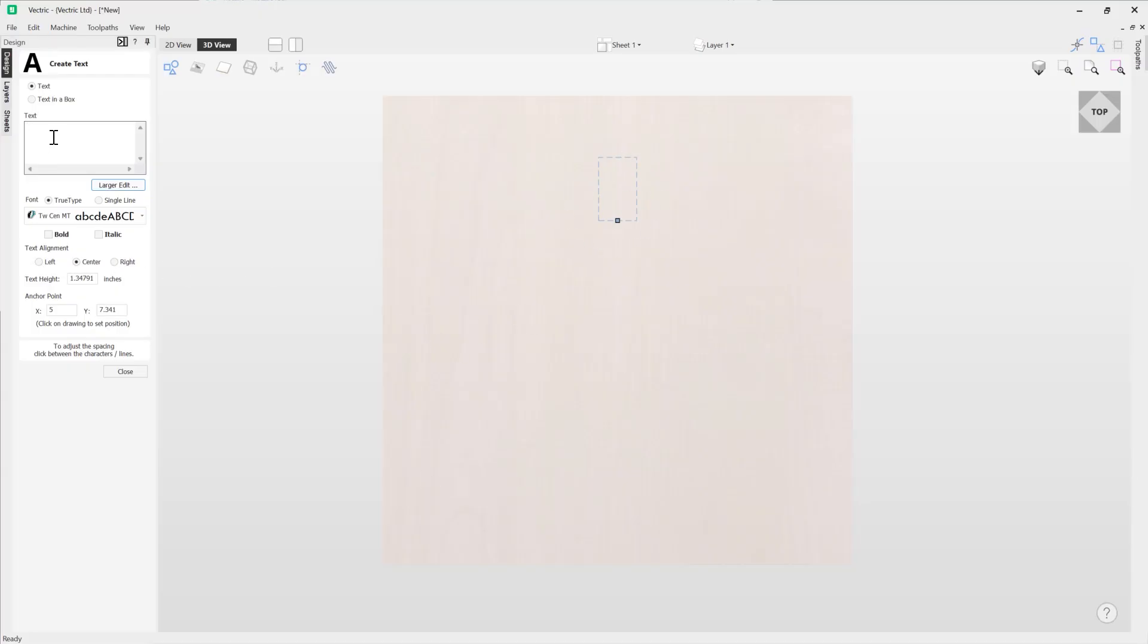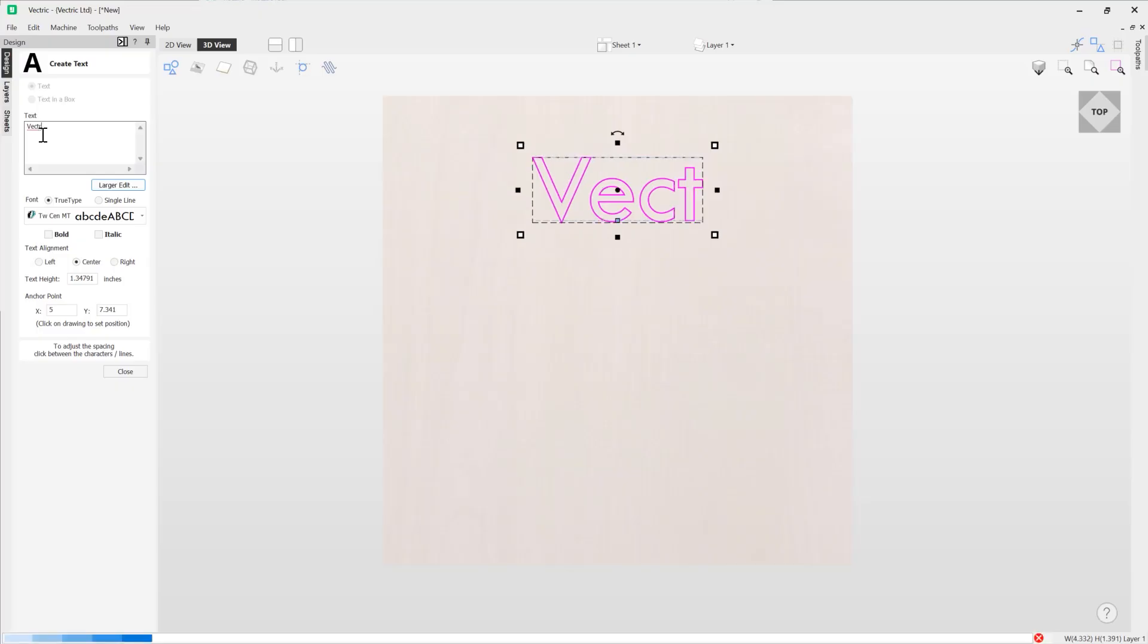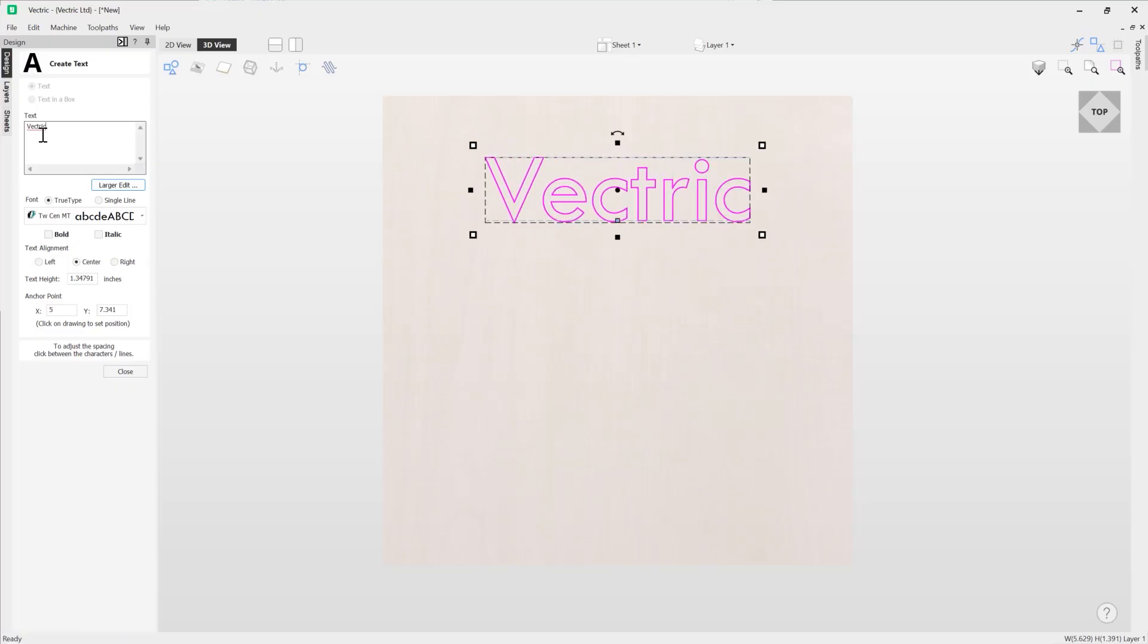So let's start by creating some text. In our entry field here we're going to type in the word vectric like so. And you can see that we're able to see our text created within our view here.